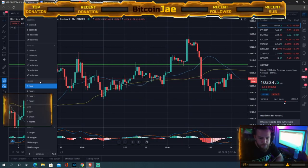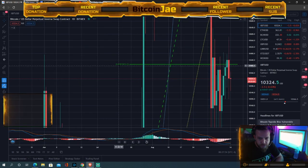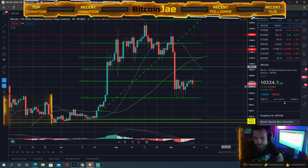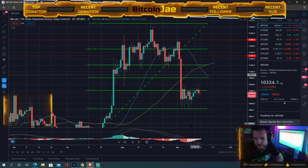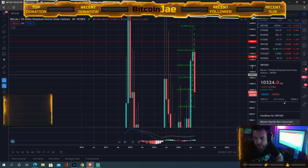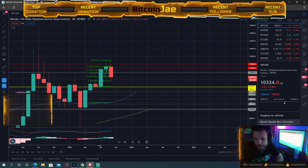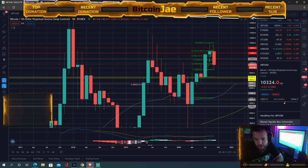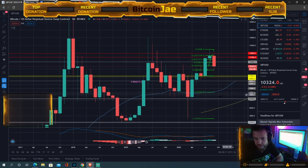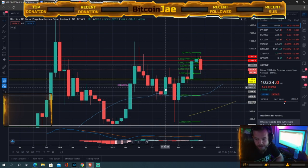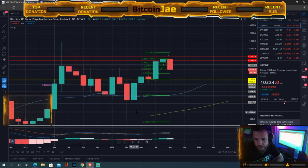Right now this is the hourly chart. Let's zoom out to the daily, then to the monthly real quick. If you guys know me, you know I like to do top-down analysis — I start from the monthly to get an idea of where we're at, then I go to the weekly, and then I go to smaller timeframes.